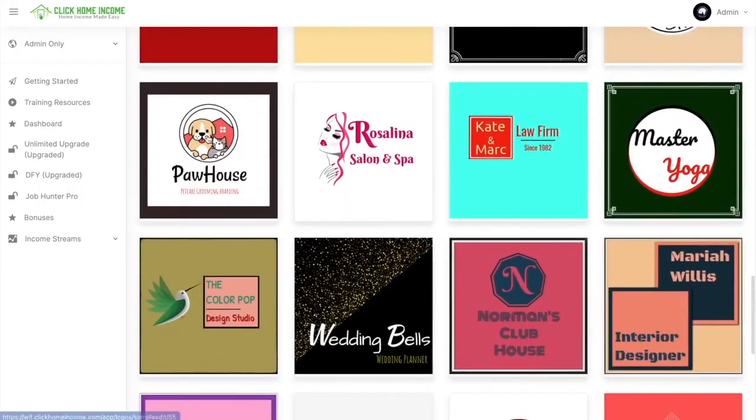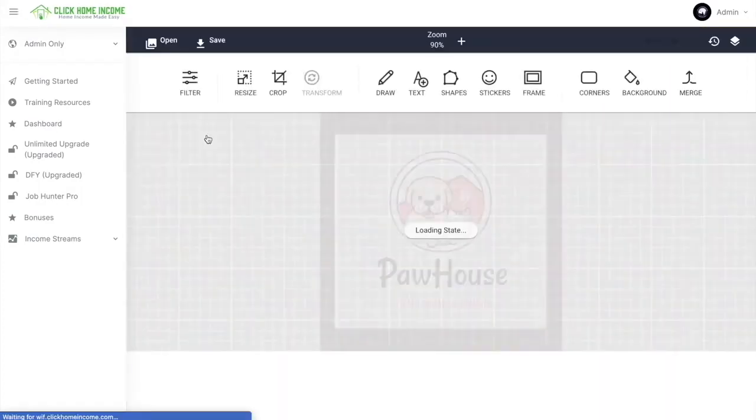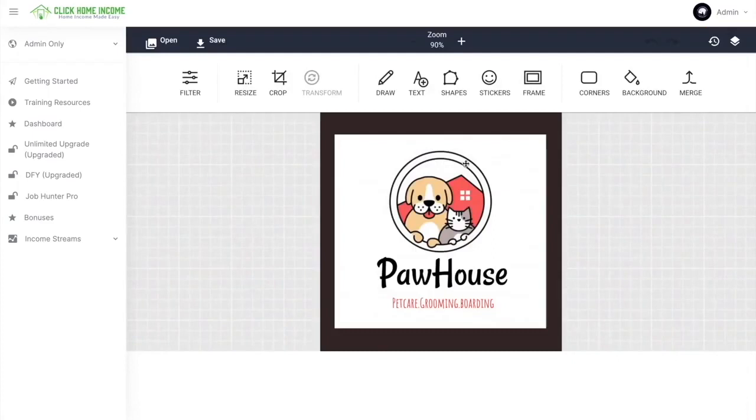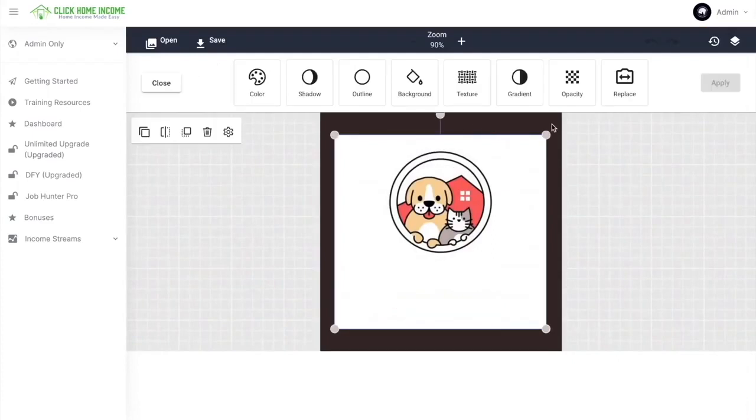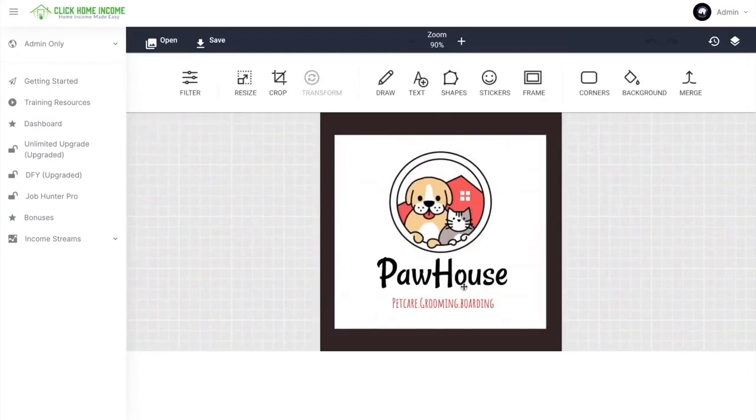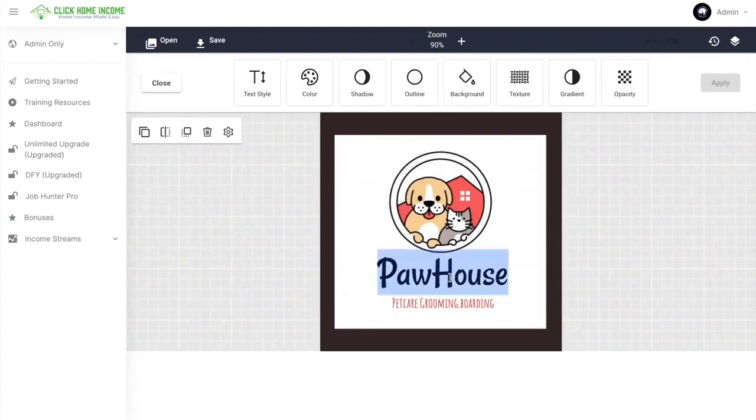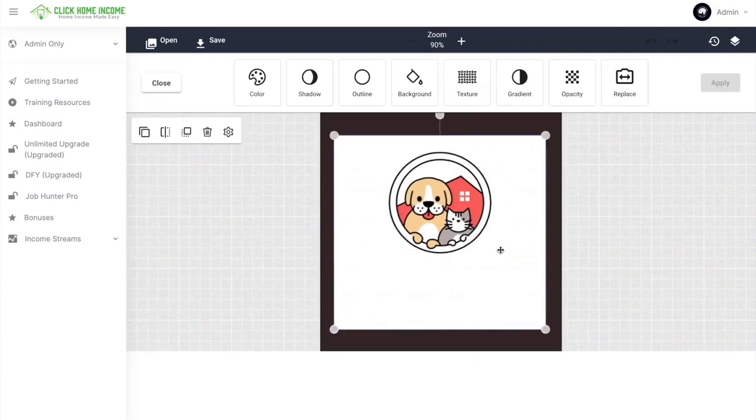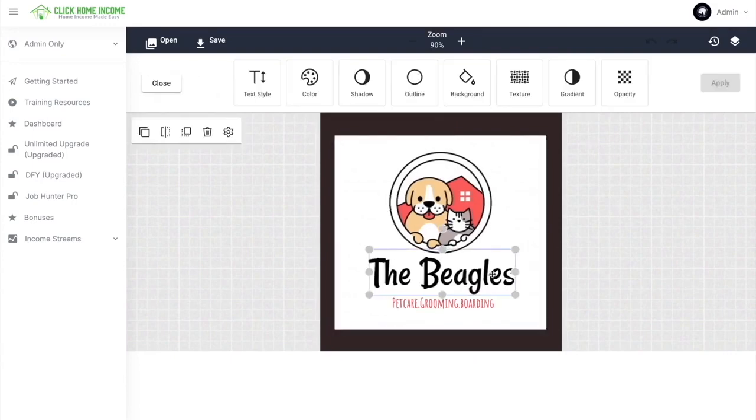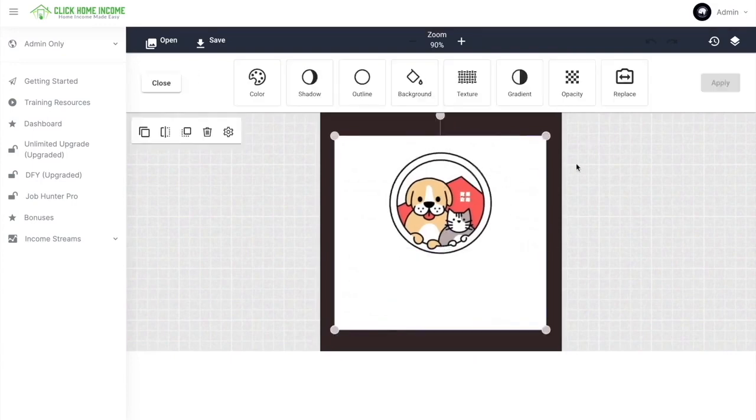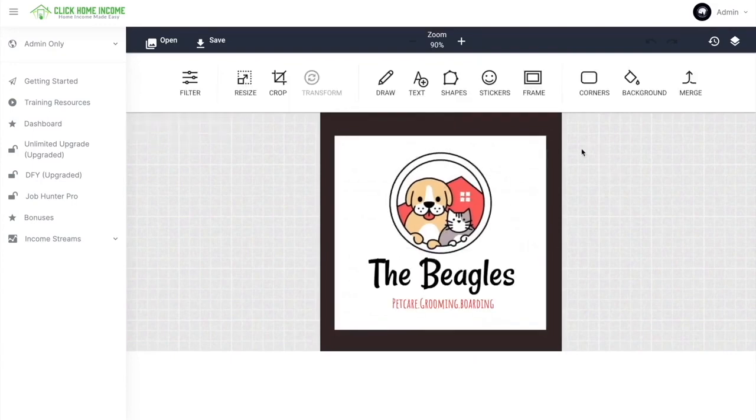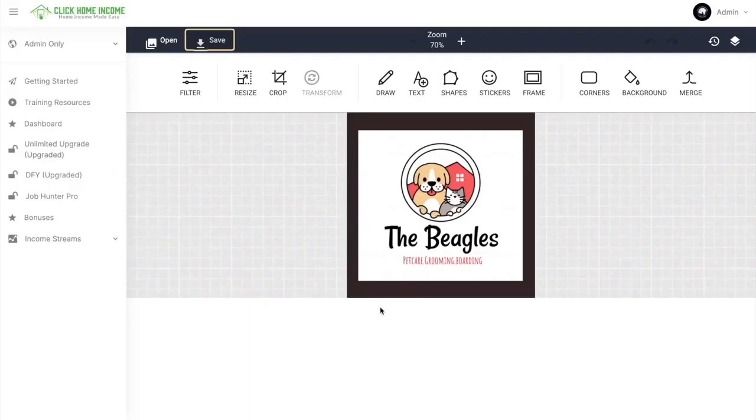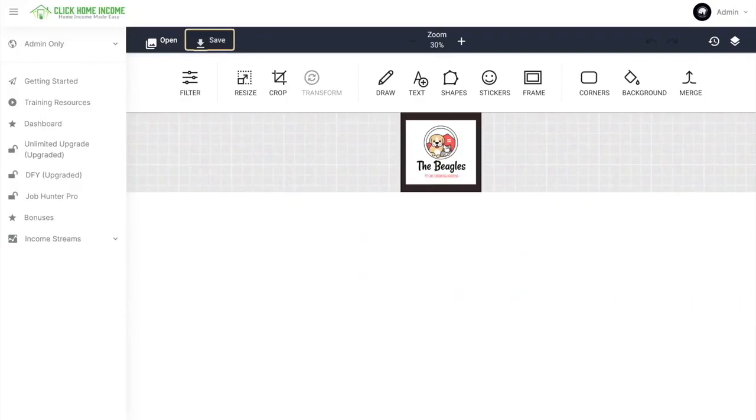So let's go with this. You can move it around or just simply replace the letters or the words. So as easy as that, you can already click Save.